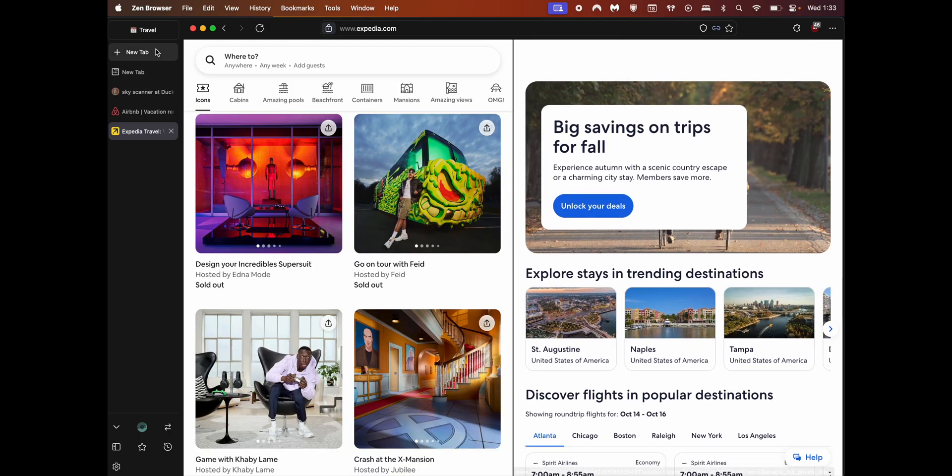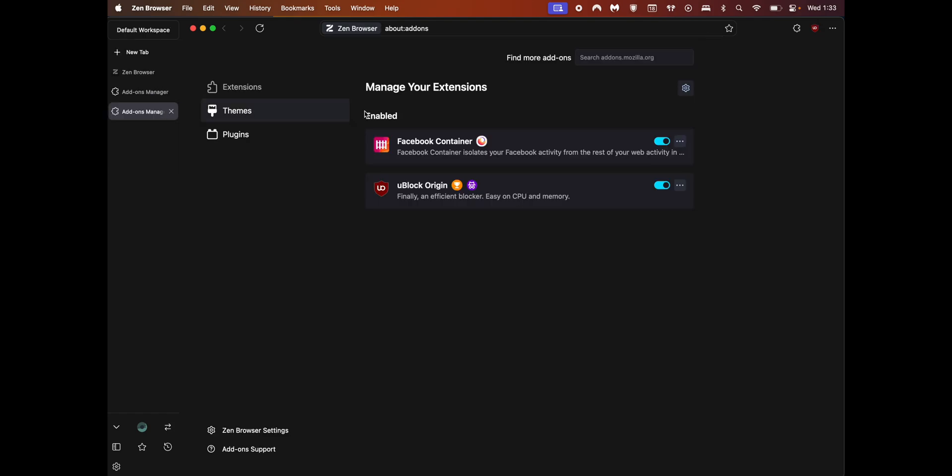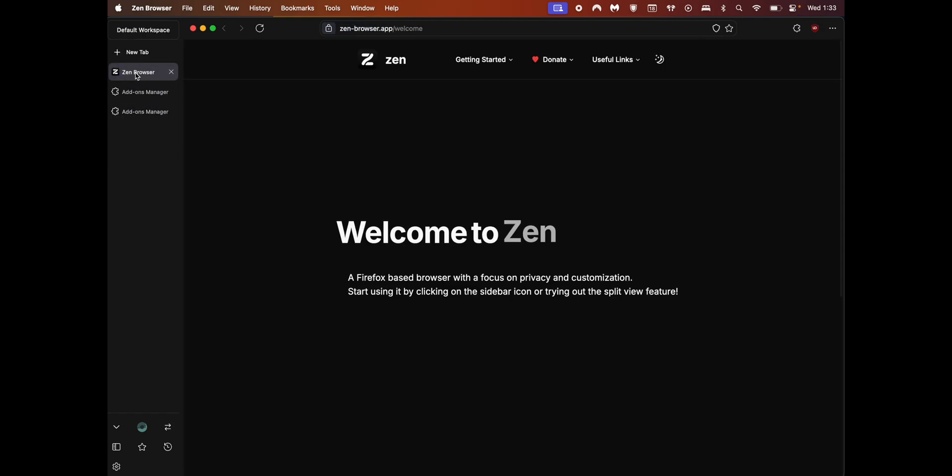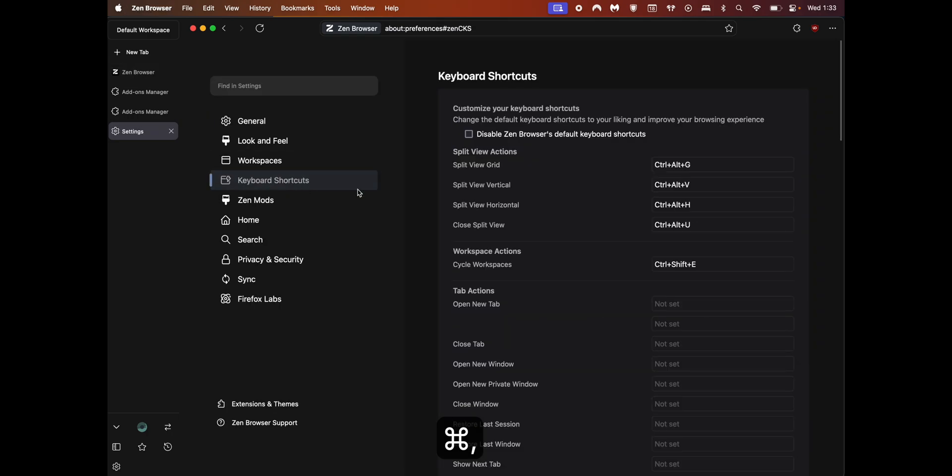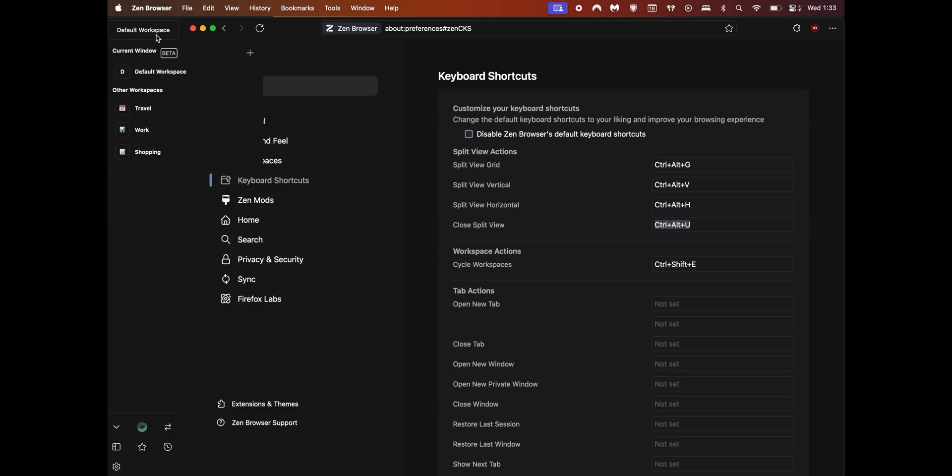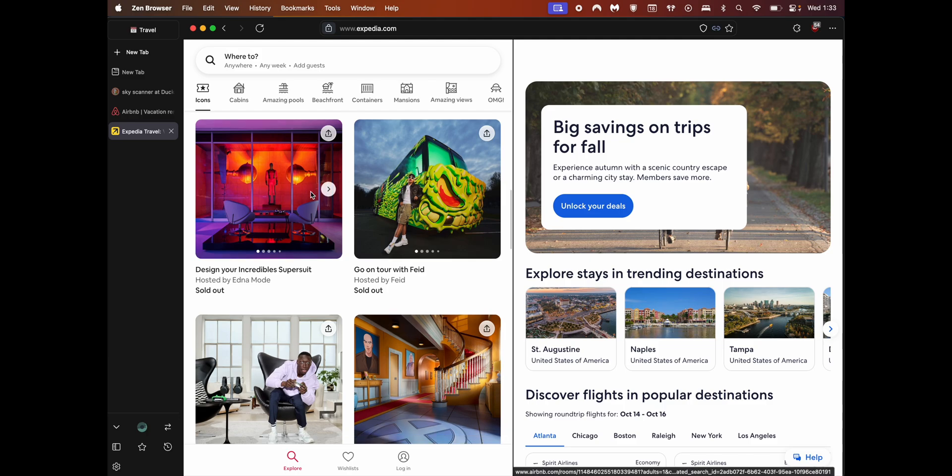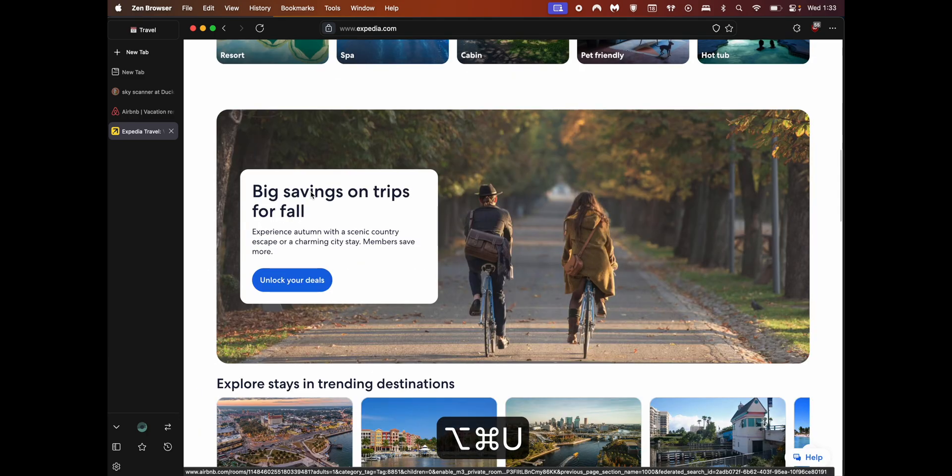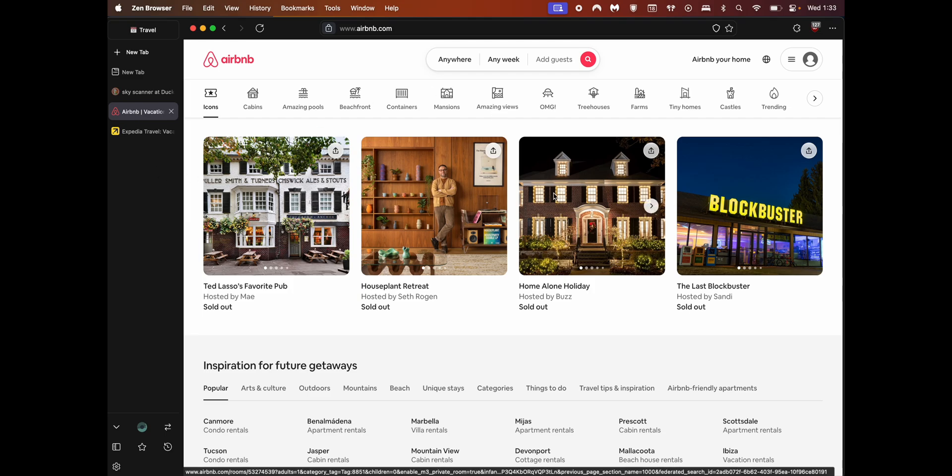Now once you have this, you can pretty much scroll side by side, do some comparisons, whatever you want. The way to close this one is still a bit buggy, but if you go here to keyboard shortcuts, it's Ctrl Alt U on Windows and Command Option U on Mac. Go back here to travel. If you want to close this one, Command Option U, and now they are separate tabs. That's how easily you can do a split tab on the same page.